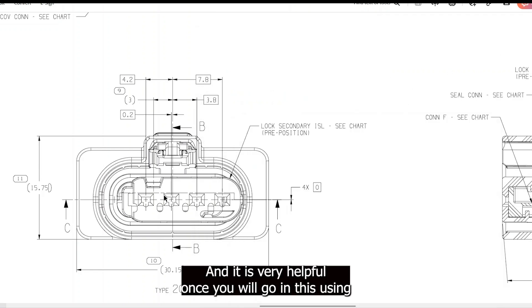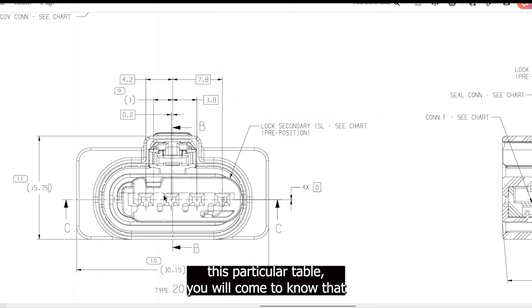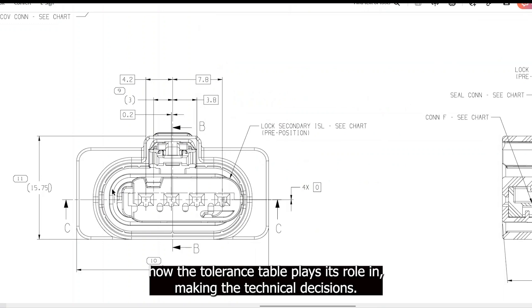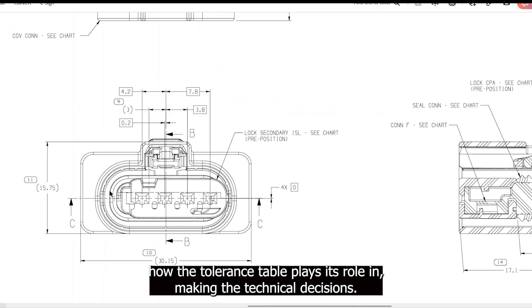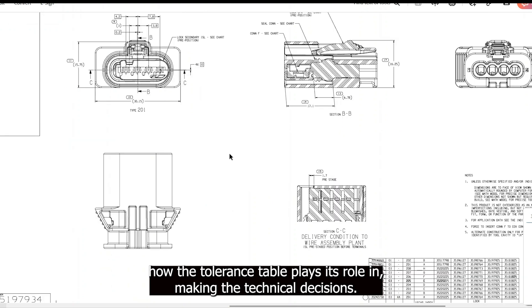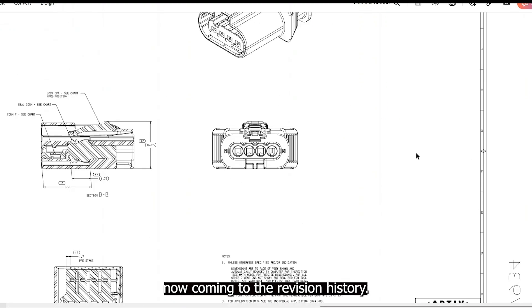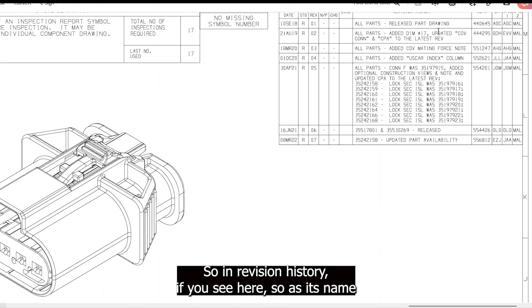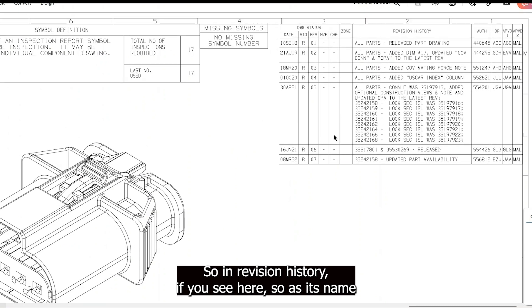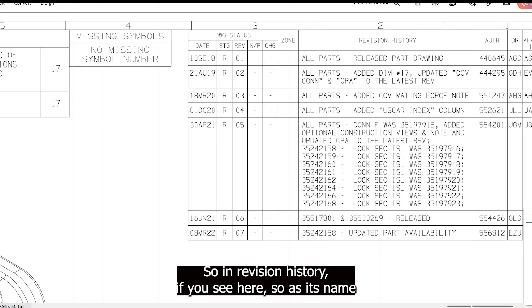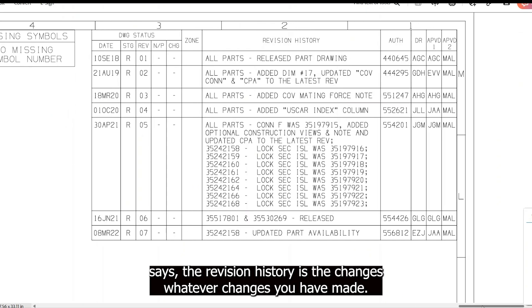This is how the tolerance table is used — it is very helpful. Once you use this table, you will understand how tolerances play a critical role in making technical decisions.